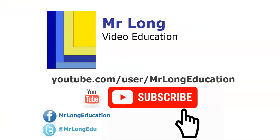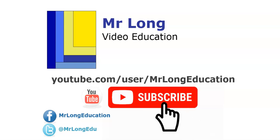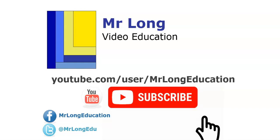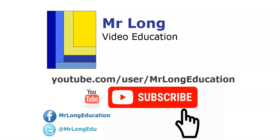For more videos in this video series go to our YouTube channel. Subscribe. We'd love to hear from you. And remember don't do it the long way. Do it the Mr. Long way.